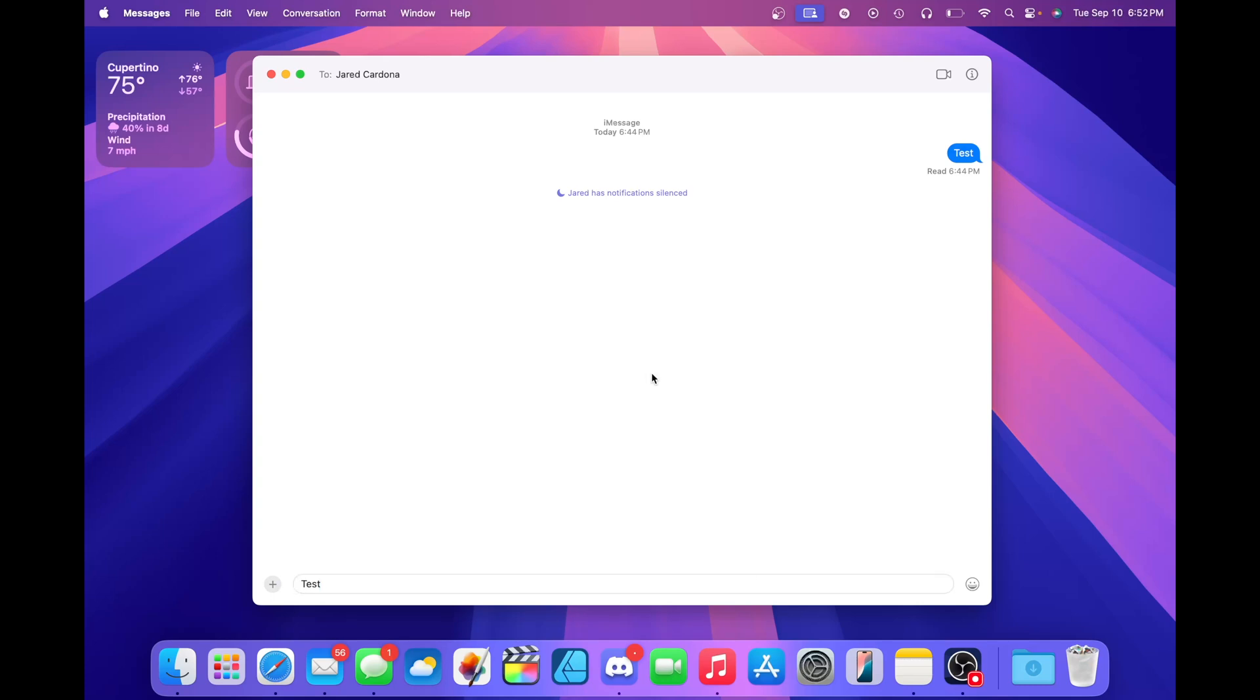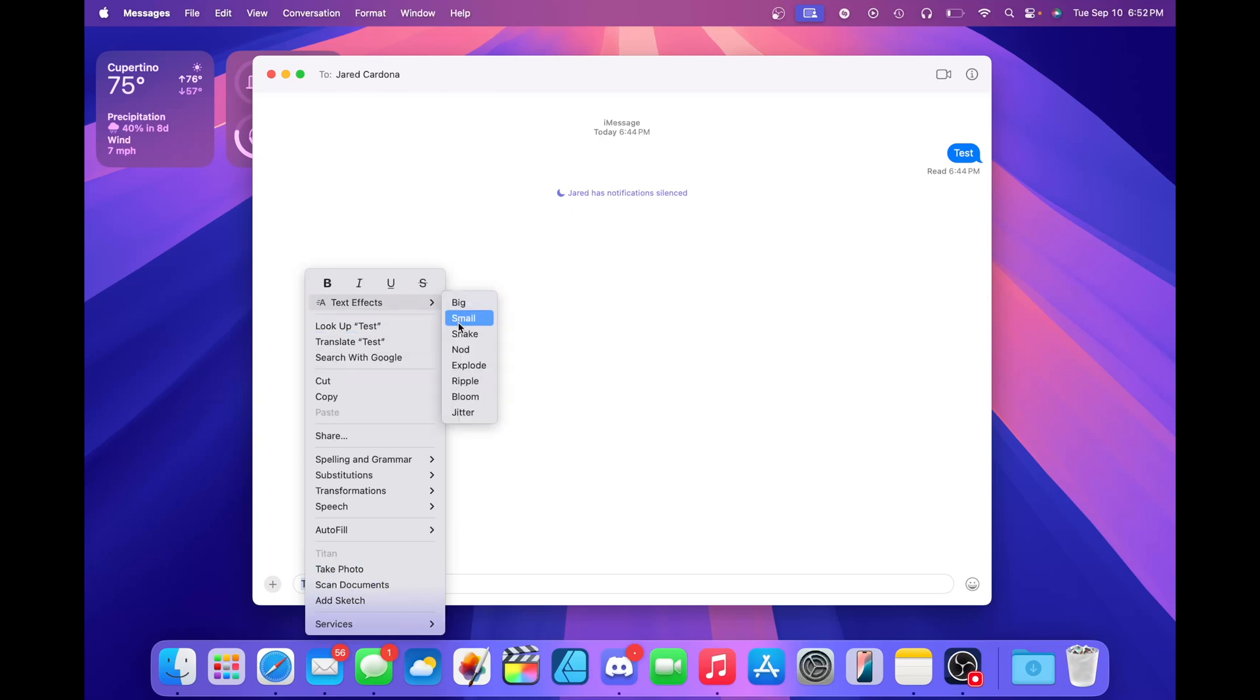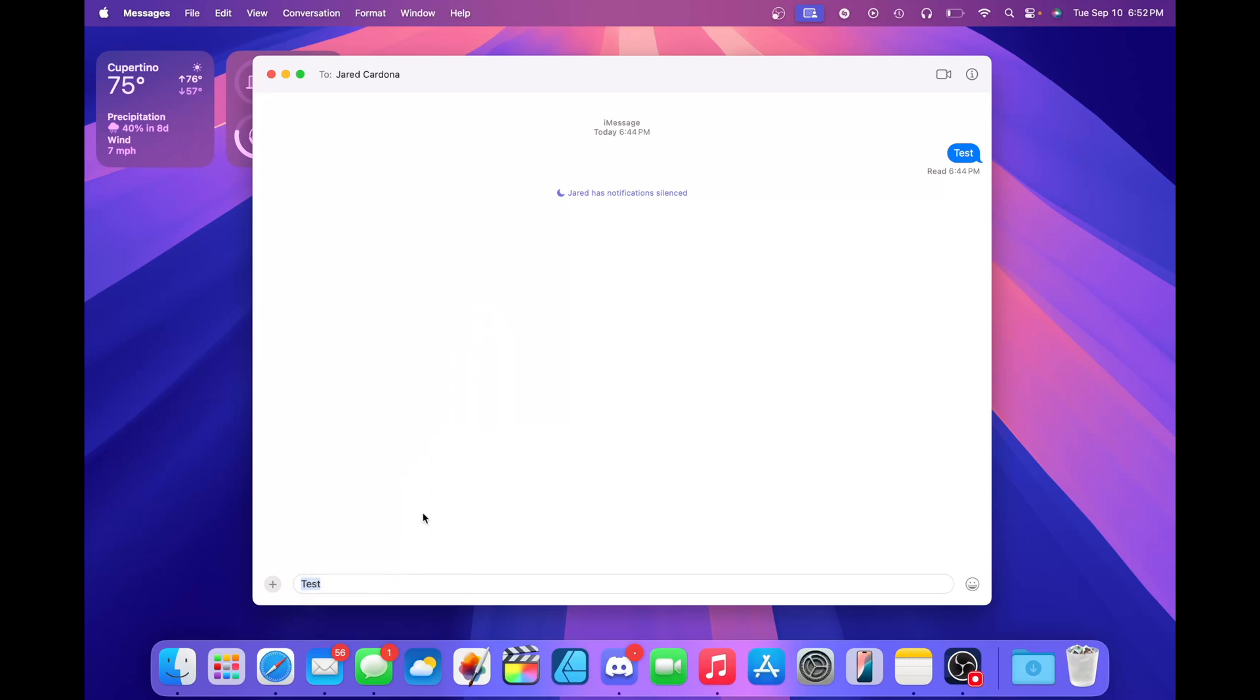Another cool thing I forgot to mention is that there's now a new feature called text effects and we also got text formatting. Let's say I have this little message here that says test. If I right click on it, you can now add text effects. We have a couple here and I'll probably just do small just to get an example. As you can see, the words test have shrunk.